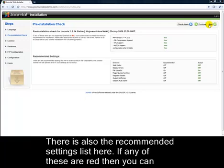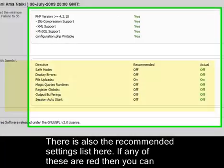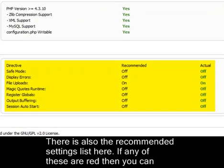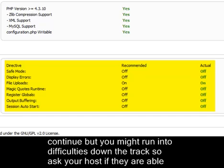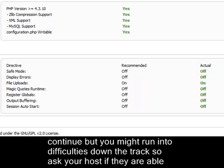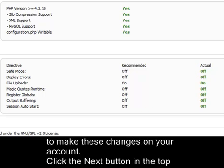There is also the recommended settings list here. If any of these are red, then you can continue, but you might run into difficulties down the track. So ask your host if they're able to make these changes on your account.